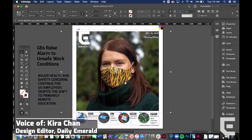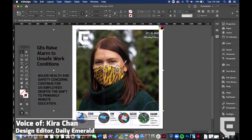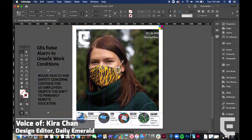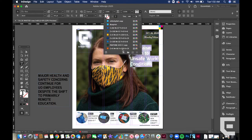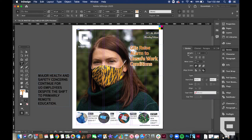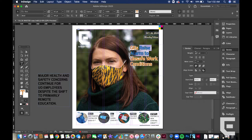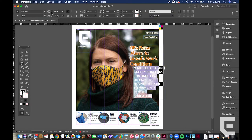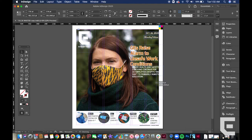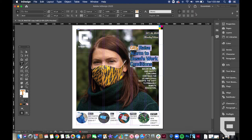This week's cover is about working conditions for graduate employees, commonly referred to as GEs. The Graduate Teaching Fellows Federation, also known as the GTFF, raised concerns to UO administration regarding COVID-19 safety policies for GEs and faculty.